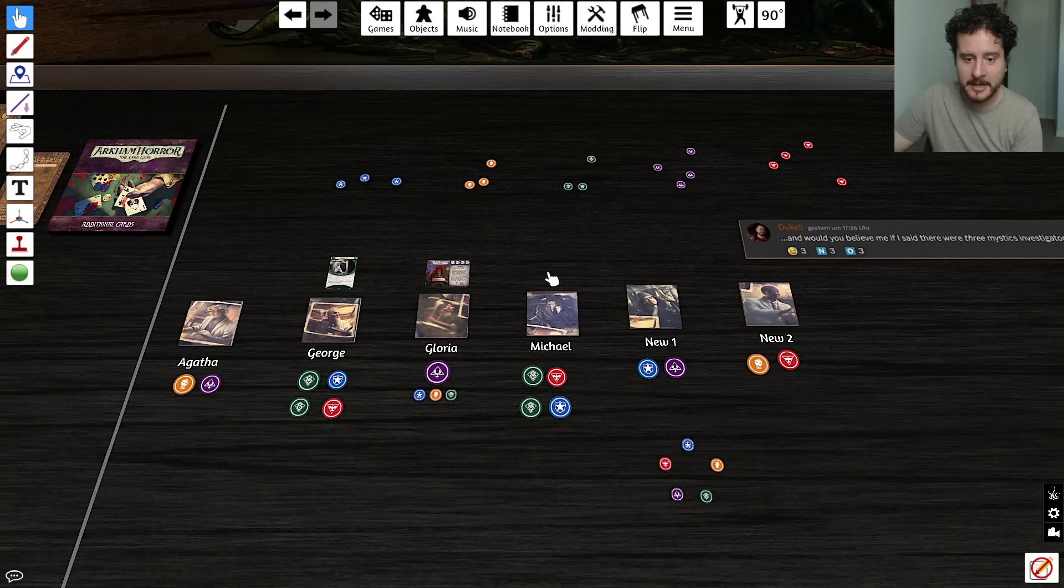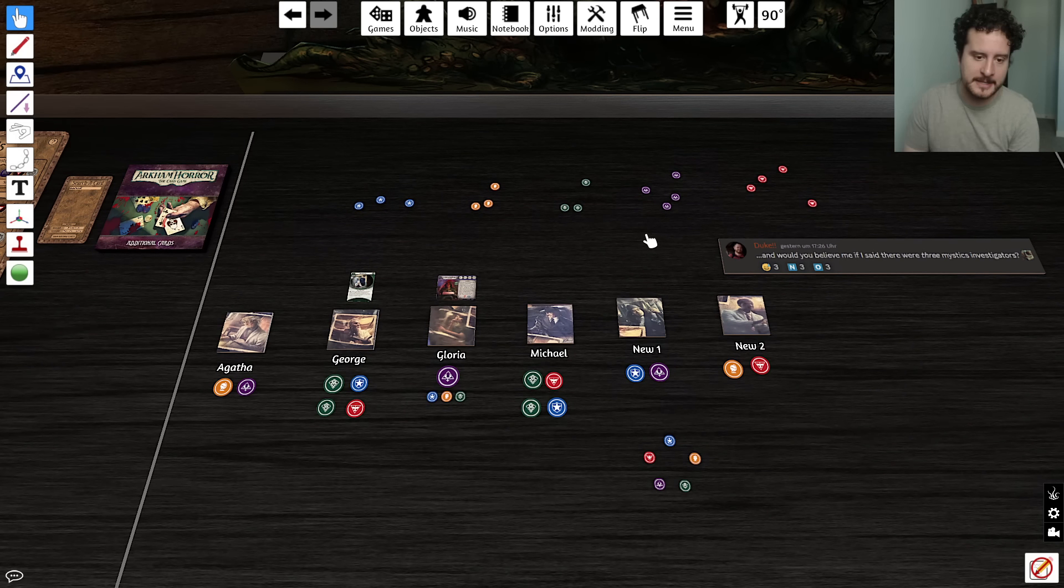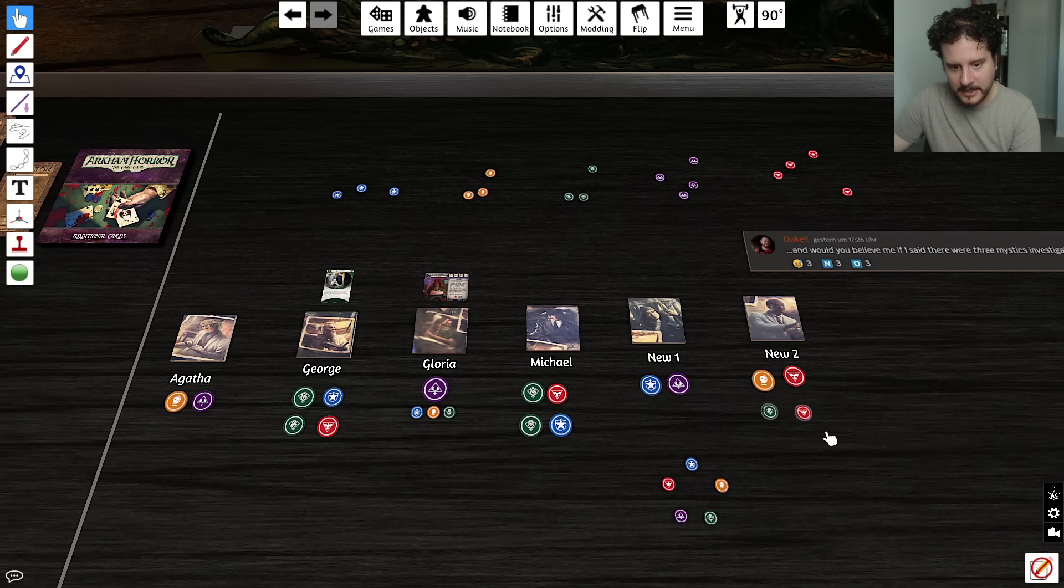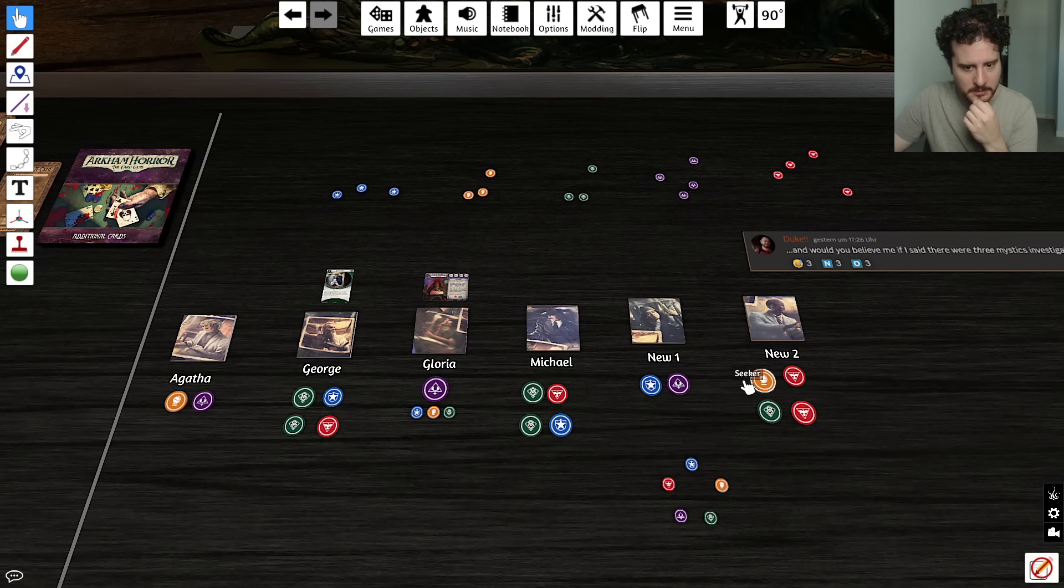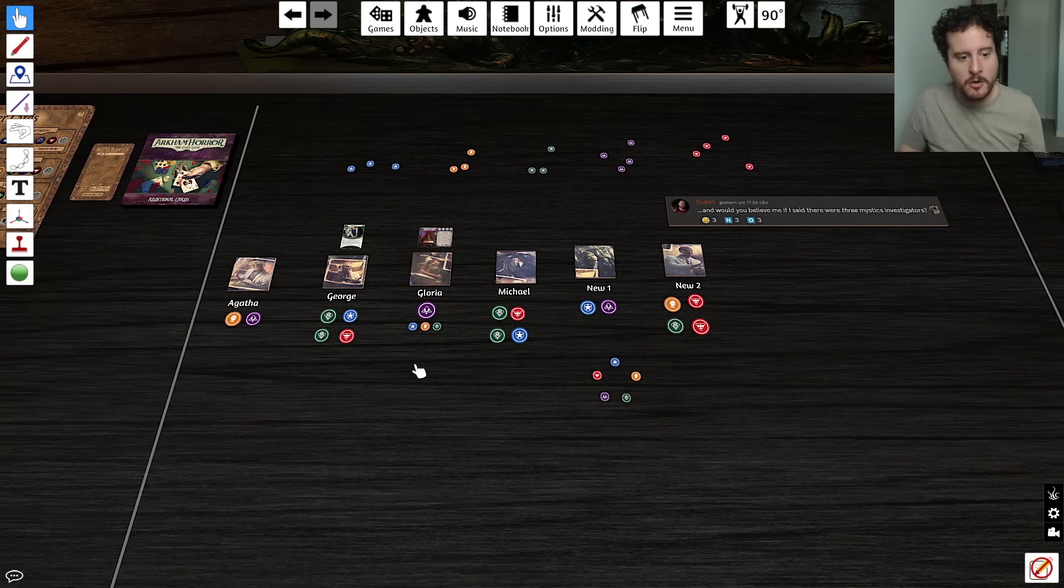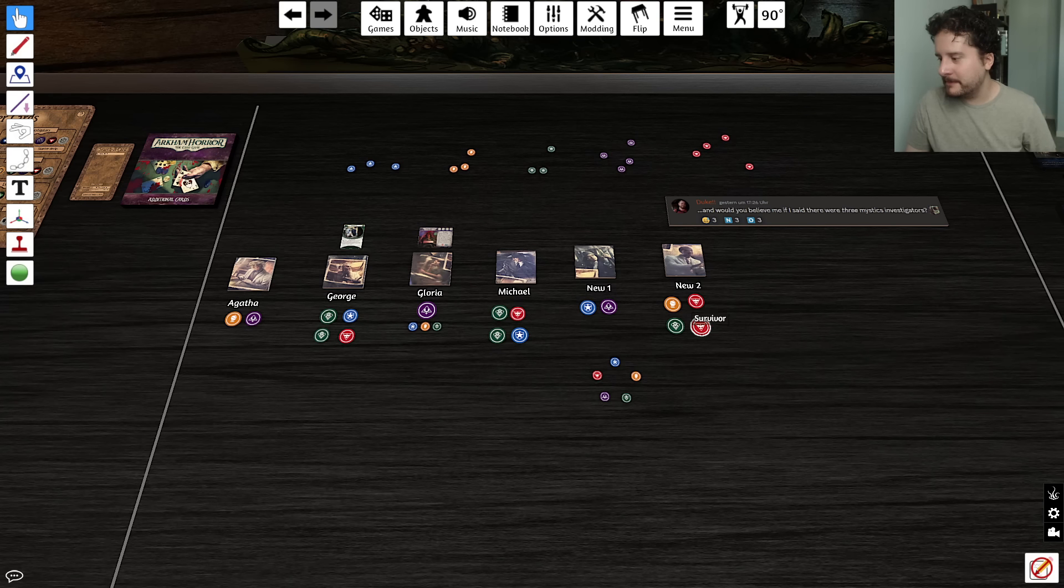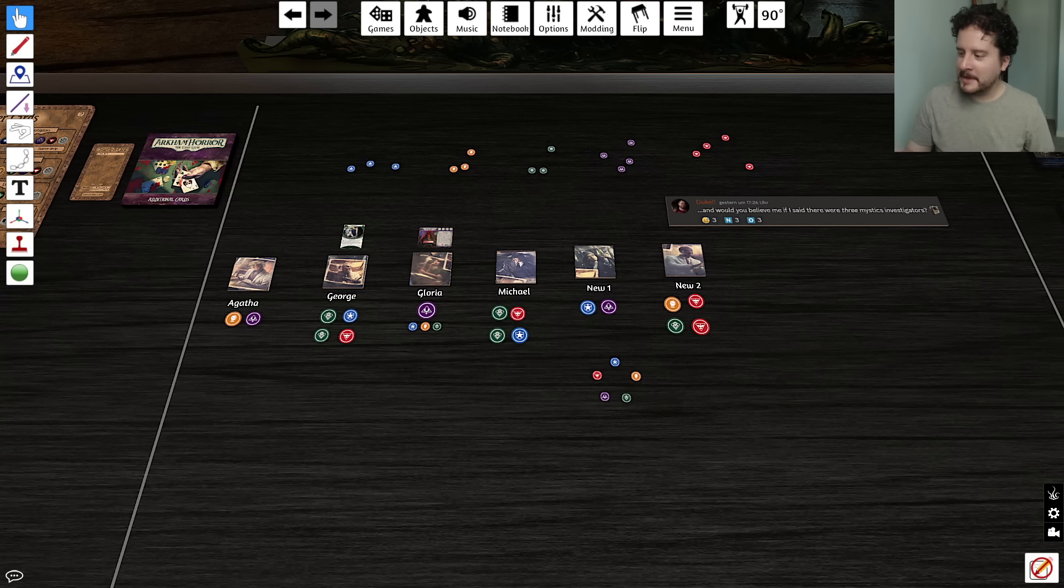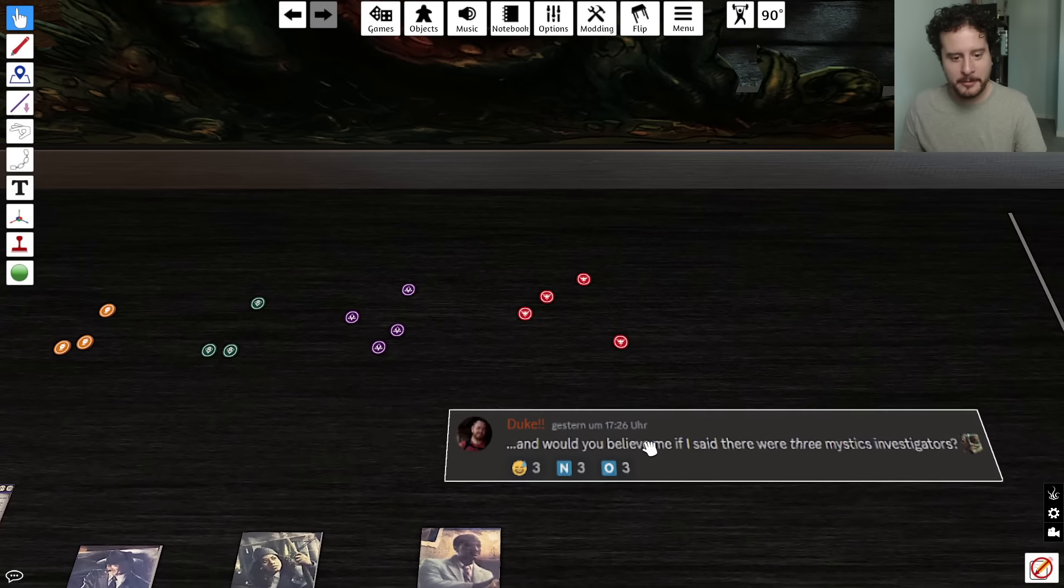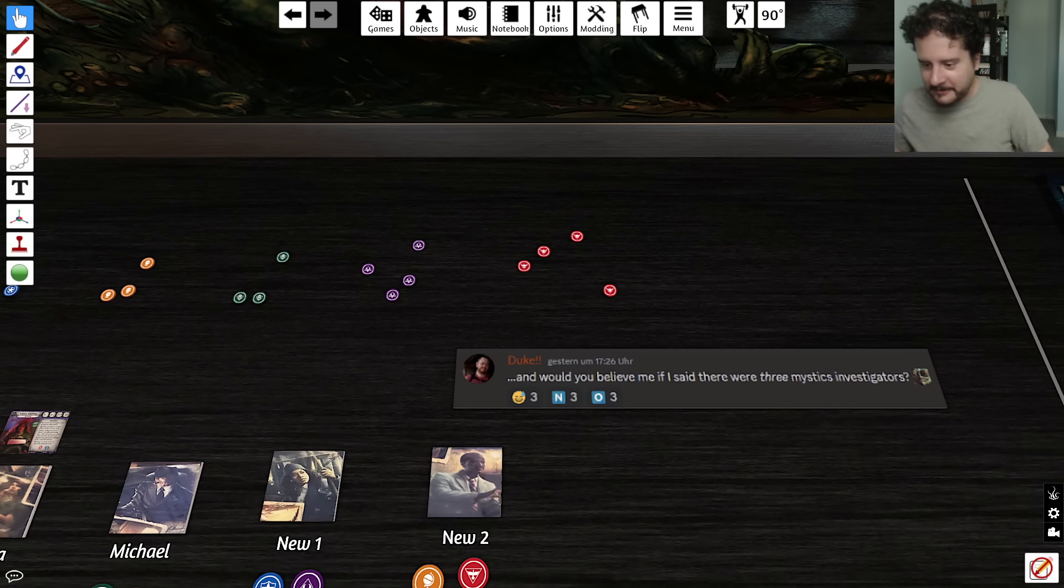There is no neutral one in this box. They've confirmed there is no neutral Investigator. There is no neutral Investigator in this box and we're just a crazy person. Duke said it. He said there was no neutral. Yeah, Duke said two things. No neutral and three mystics.